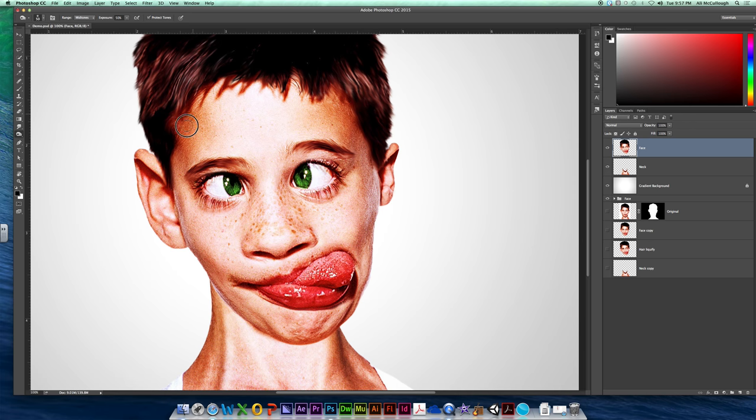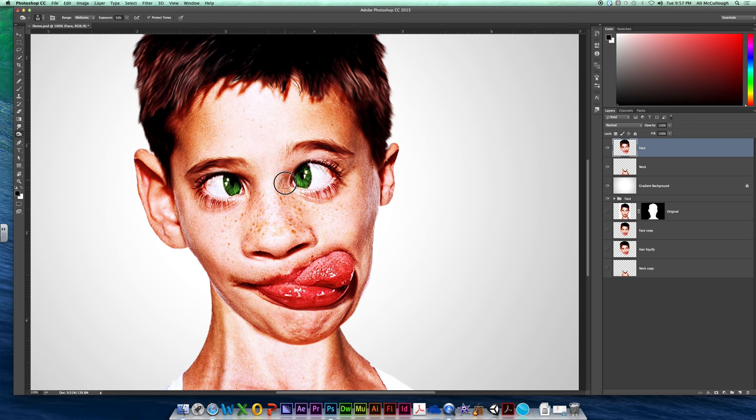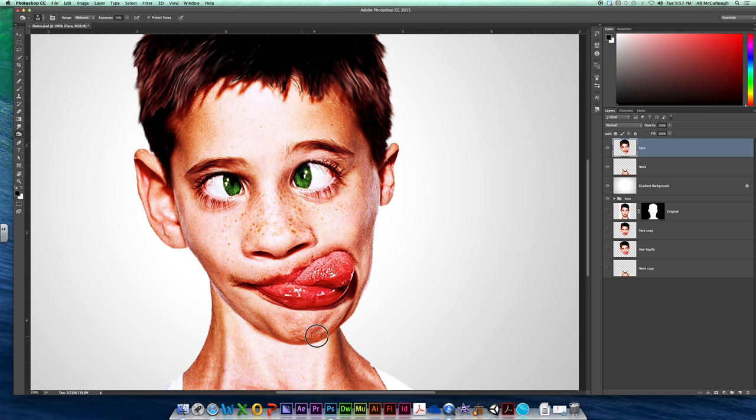You can kind of come back in here along his temple, maybe darken him up a little bit. Come in here where his eyes kind of touch the bridge of the nose, that'll help it look a little skinnier. You can even kind of come in here along his chin. All of those are great places to add some contour to her face, just like makeup, right ladies?